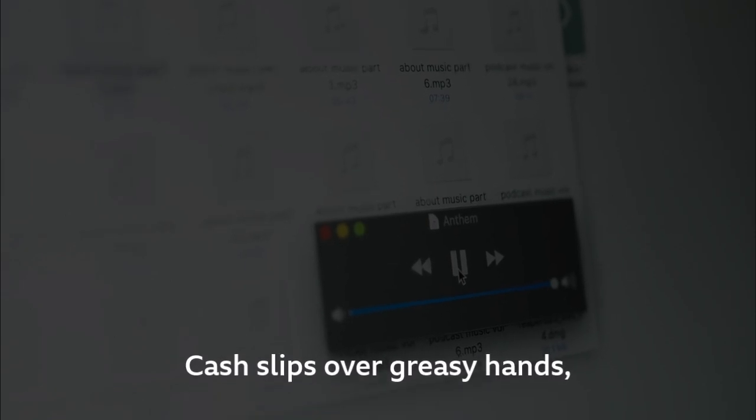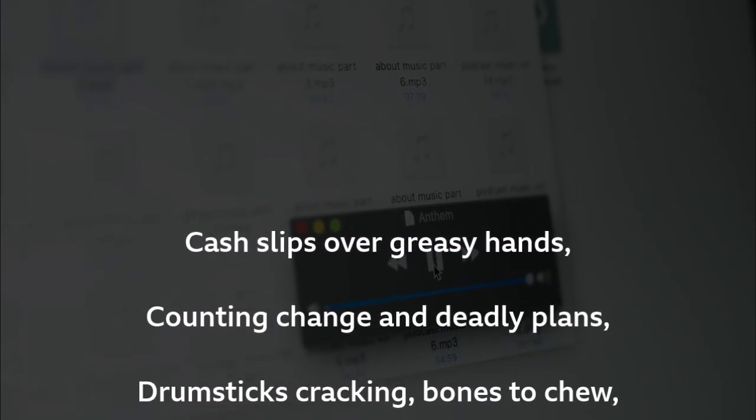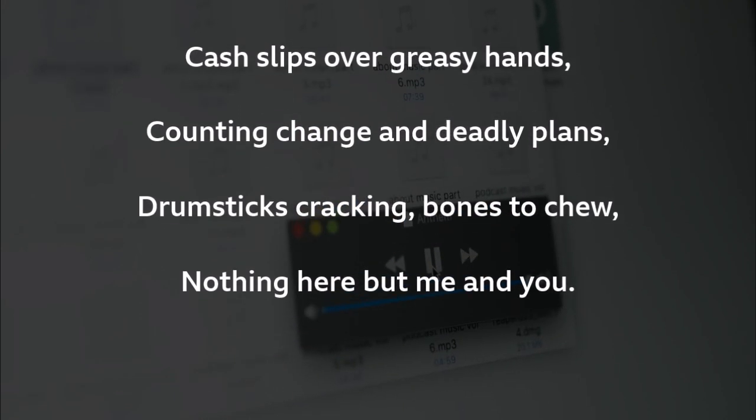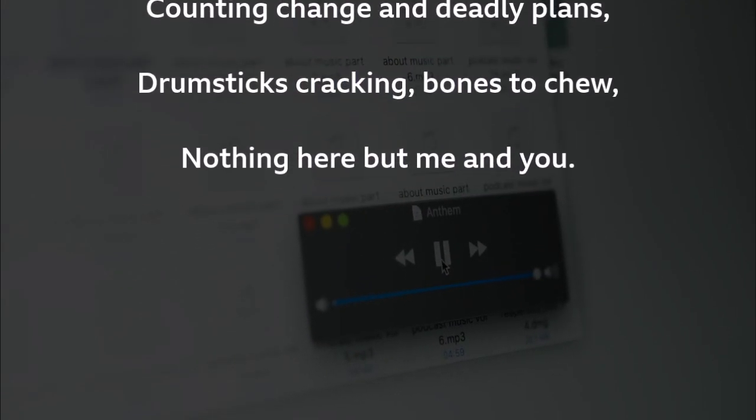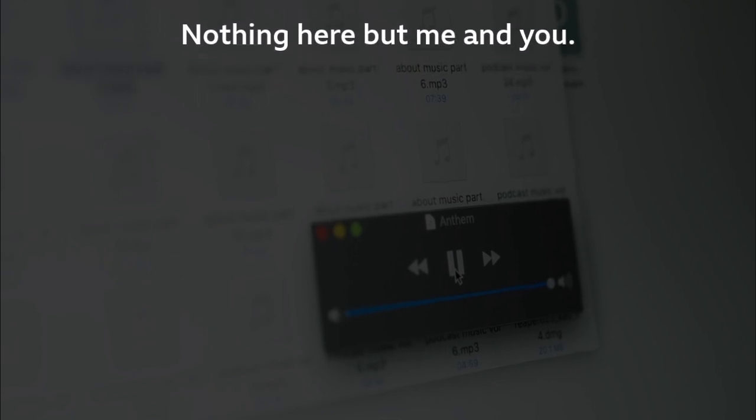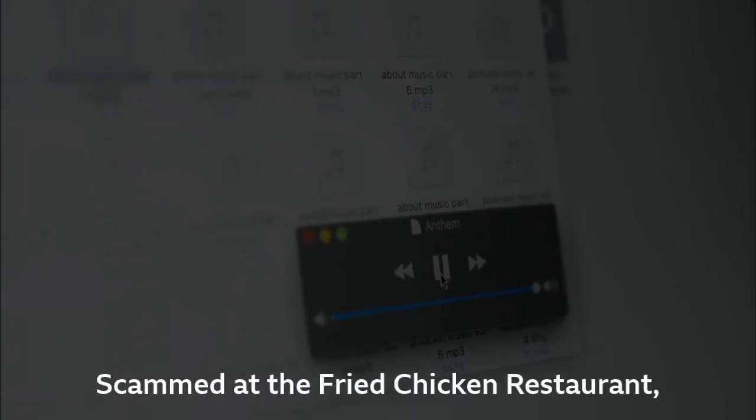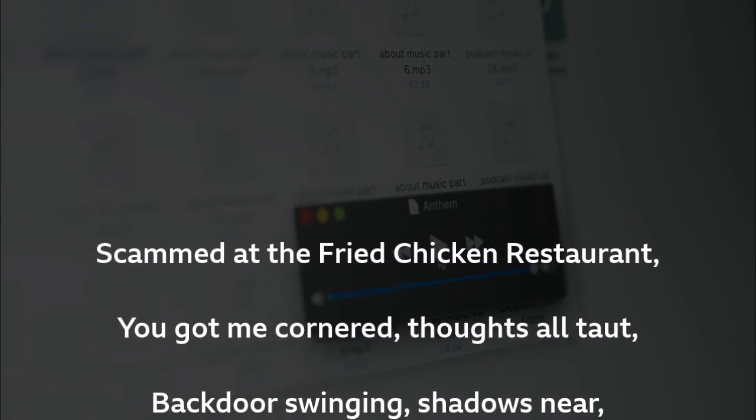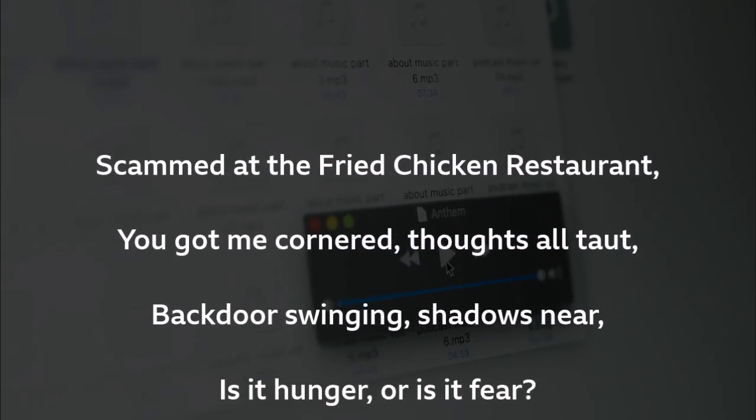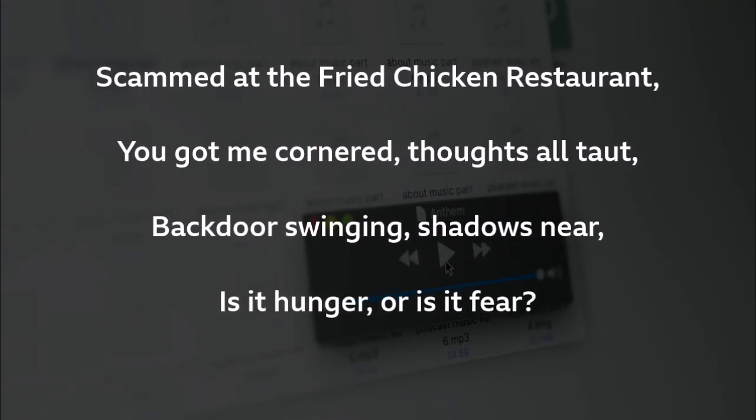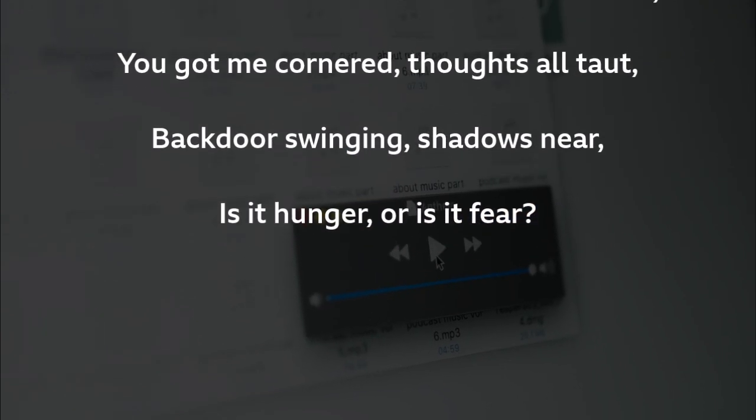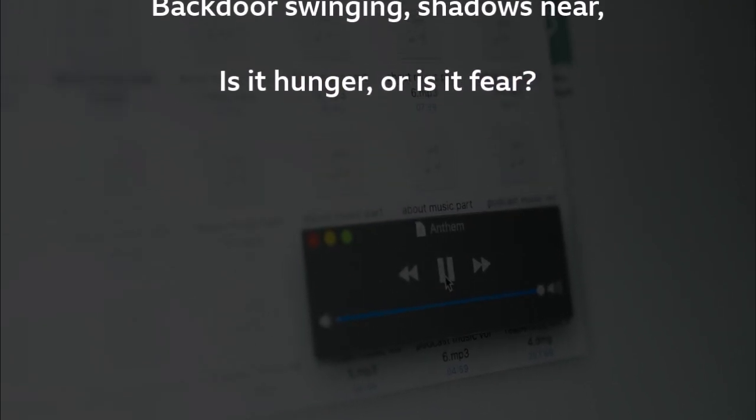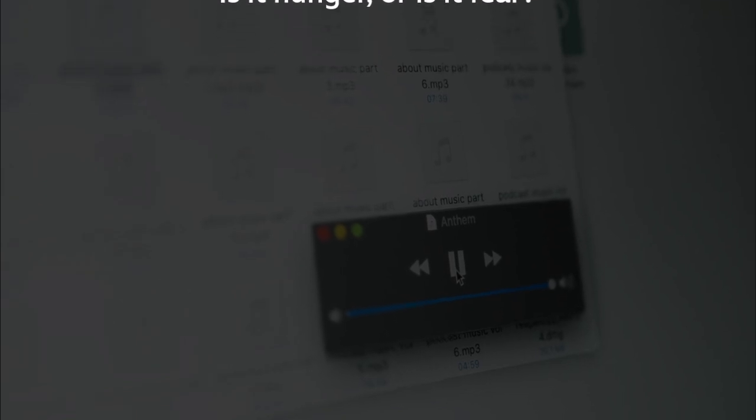You got me saying, what's wrong? Cash slips over greasy hands, count they change and deadly waste. Drumsticks cracking, balls to chew. Nothing here but me and you. Scammed at the turkey chicken restaurant. You got me cold and thoughts all talk. Back door swaying, sounds near. Is it hunger or is it fear?